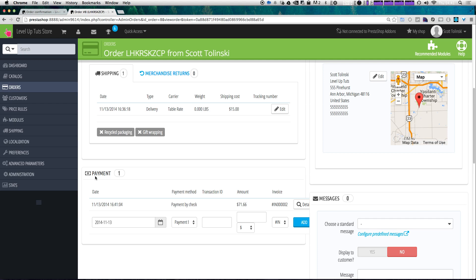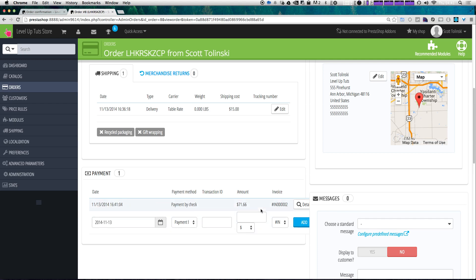Furthermore, if we scroll down to payment, you'll see that a payment by check with the amount of $71.66 has been added to our order. And we didn't have to do that — it just did it automatically when we accepted payment.